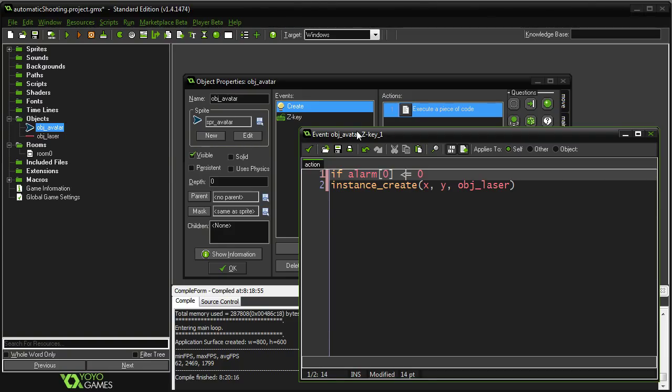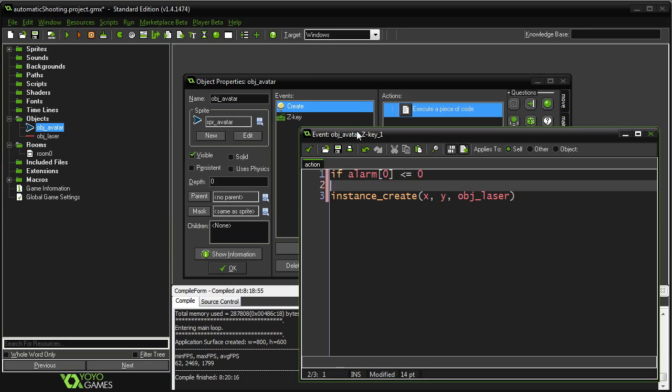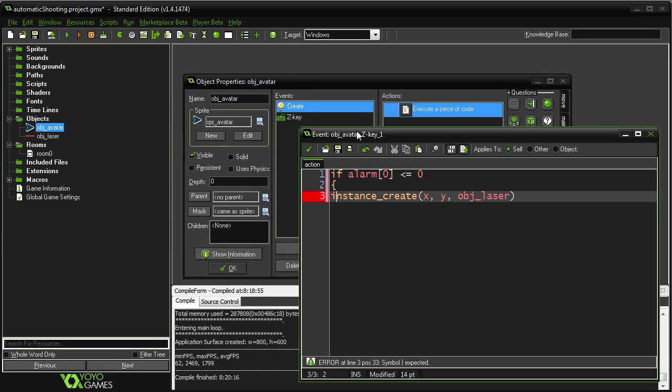So alarms just don't count down to 0, they count down to negative 1. So we're going to put this at less than or equal to 0, just to make sure that if, you know, they're not holding down the key, while the alarm is going to go all the way down to negative 1, they should still be able to fire after that. Okay?